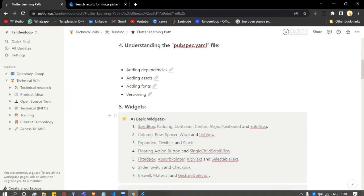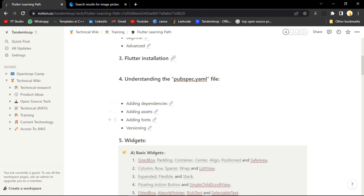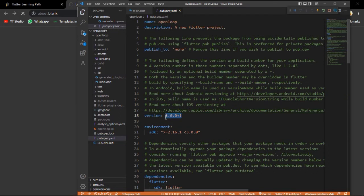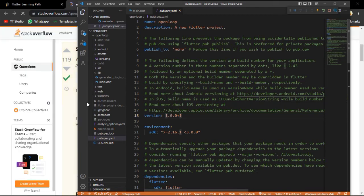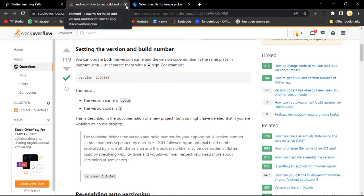So till now we have covered: how to install Flutter, how to give environment variables to Flutter, and how the YAML file works - how to add assets, how to add fonts, how to add dependencies. Now we are just going to learn about versioning. Here in the pubspec.yaml file, you can see the versioning of your application. Versioning is given in such a way that here is your version name and here is the build code for your version.